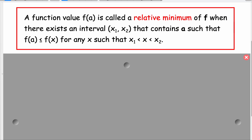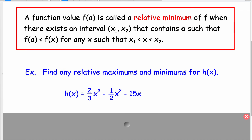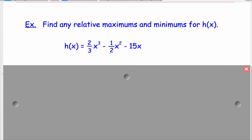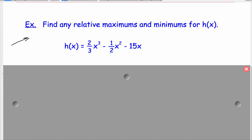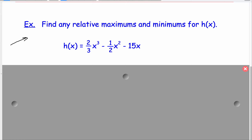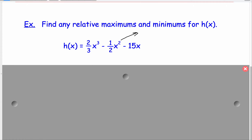It's much easier if we just jump into an example so you can see exactly what we're talking about. Find any relative maximums and minimums for this function h of x. Now, you should know that because it's a polynomial with x to the third power and a positive coefficient, as x goes to negative infinity the graph goes down, and as x goes to positive infinity it goes up. So it probably will look something like that.